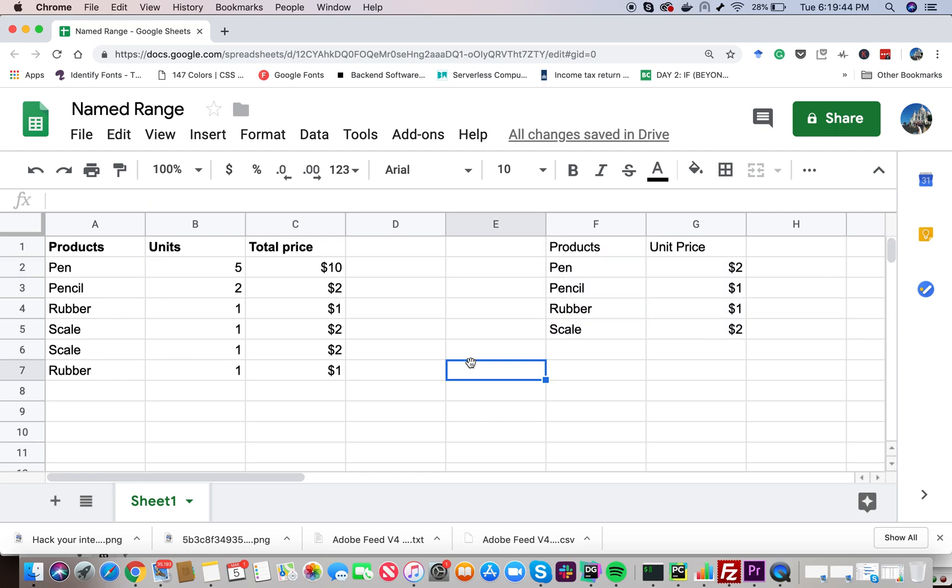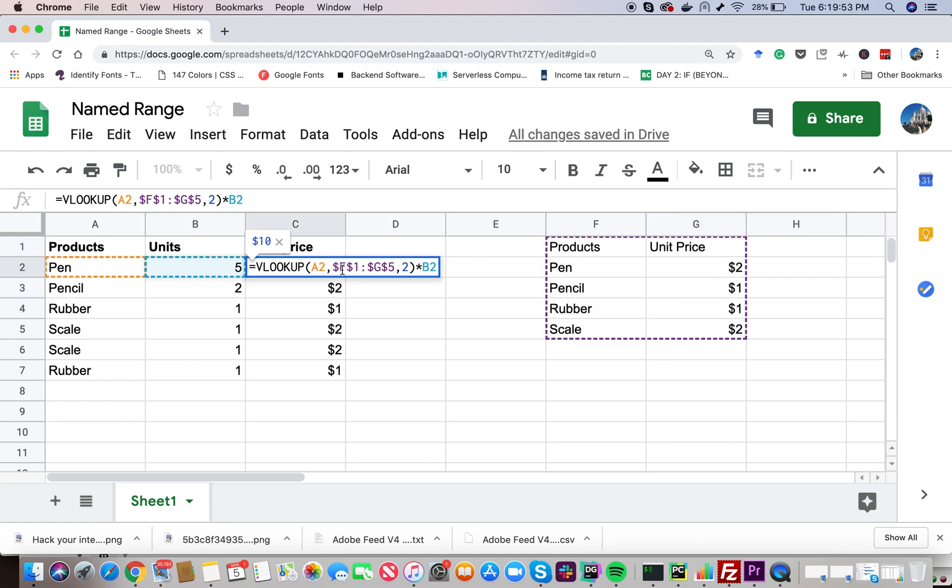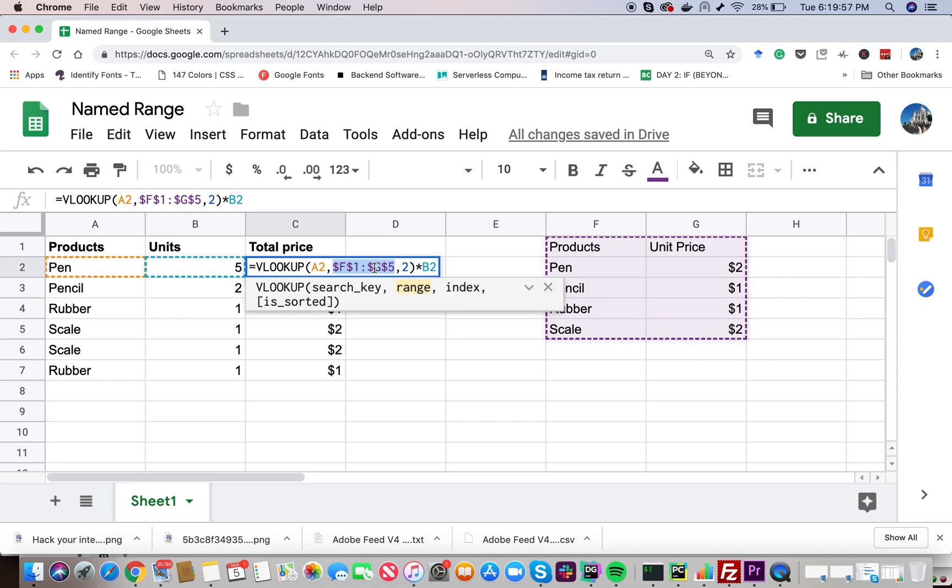So what we are going to do is we are going to select the range that we are interested in and then we are going to give it a name. So after that, we can directly use the name inside our formula here instead of using the range reference and the readability of the formula is going to increase a lot. Let's go ahead and do that.